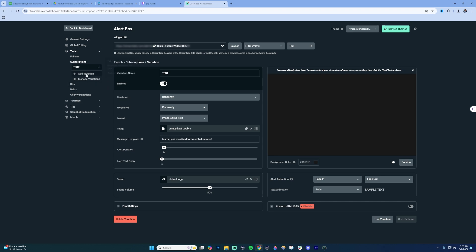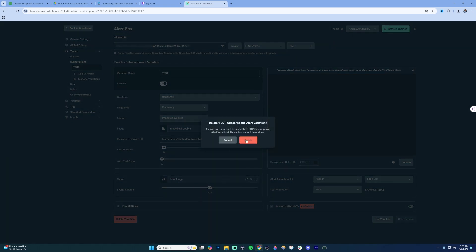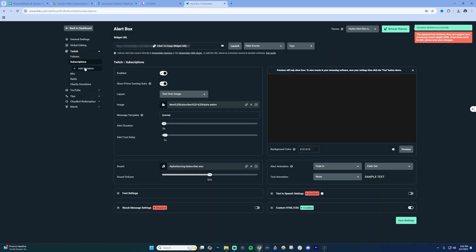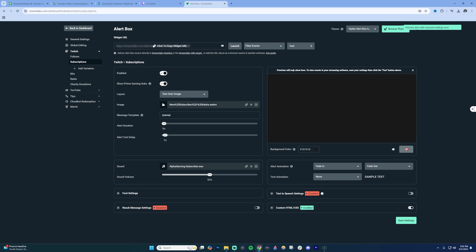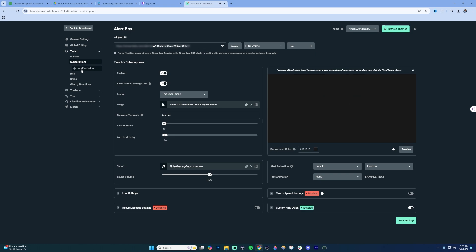What you'd want to do is come in here, and then I'm just going to delete mine. Click delete the variation. And then now you're going to see that I have no variation. So when people sub to my channel, it'll just be the normal subscription animation that I usually have. It's not going to be a variation. And that's typically what the main issue is of why maybe your main alerts are not showing.